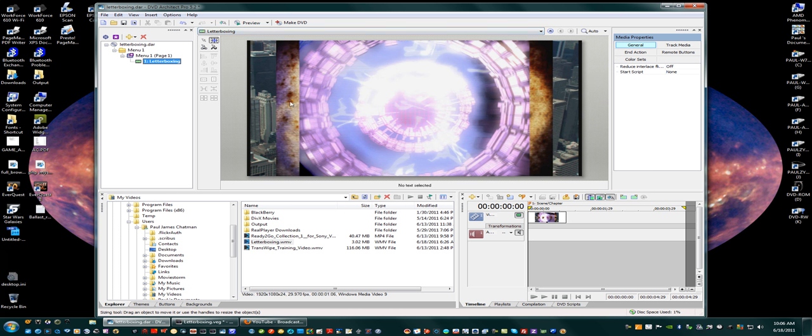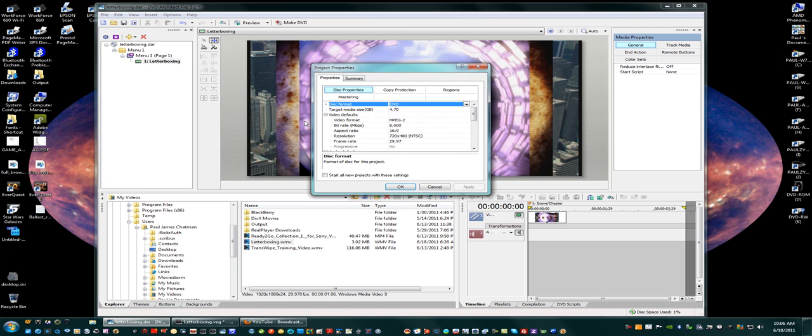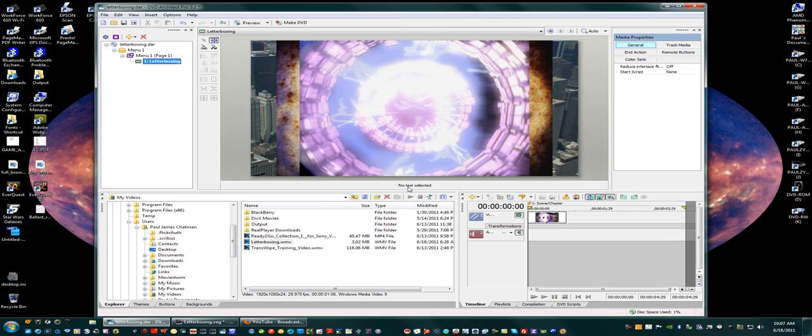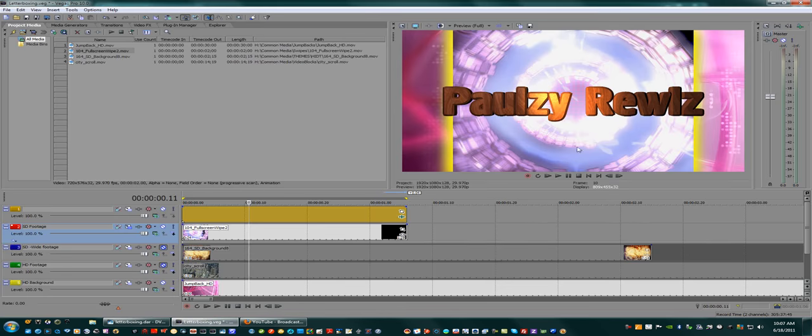This is again because the DVD standard - regardless of the aspect, the resolution is always 720x480 here in America. But what I found is if you set it from the NTSC 480 to 704 NTSC, what you're doing is you're squishing the sides a little bit and then the size, the video side bars will go away.